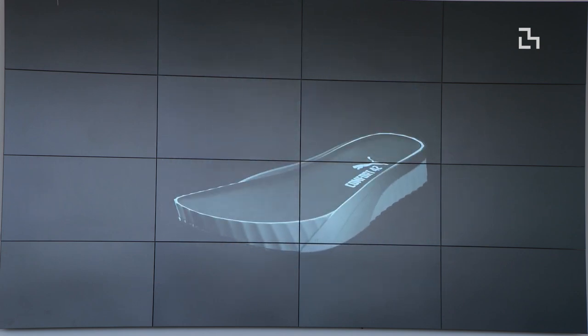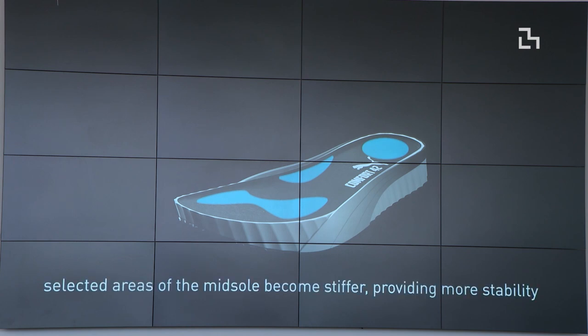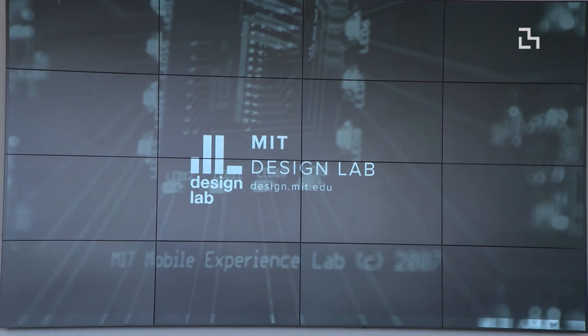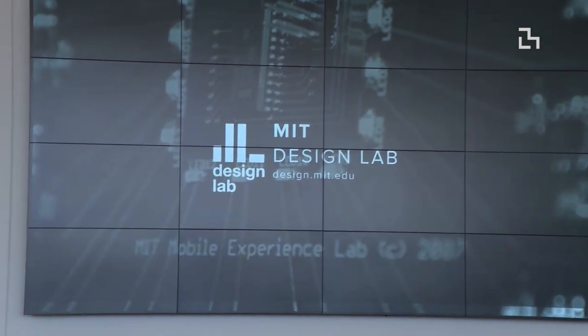We'll be happy to share that with you later when it's more fully developed. Thank you.